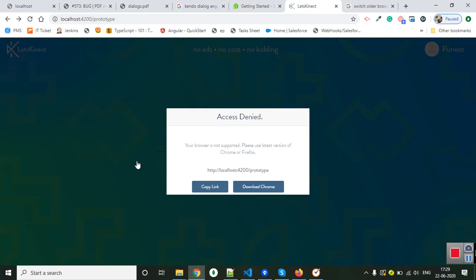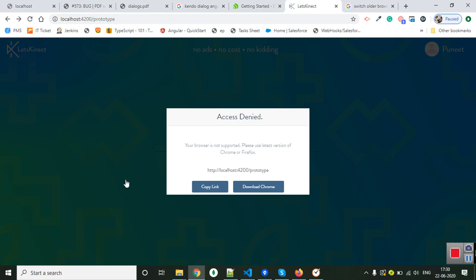The main job was to replace the modal box with the Kindo dialog, which I have done. Another task was to change the text, but the text is coming from the back-end, so I don't have back-end access or server files. So I can't change the text. Please let me know if it is okay or not, and thank you.